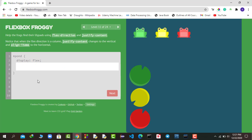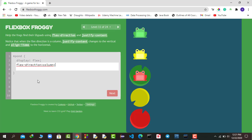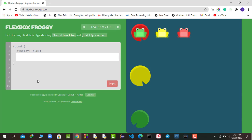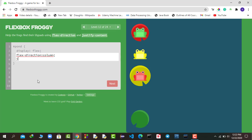Here we use two properties again. We say flex-direction: column. When flex-direction is column, justify-content no longer aligns horizontally — it now aligns in vertical order. So we say justify-content: flex-end, then in a similar scenario we also apply flex-direction: column with justify-content: space-between, and the frogs move to their lily pads.